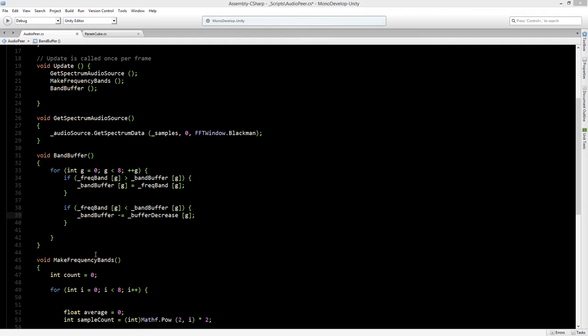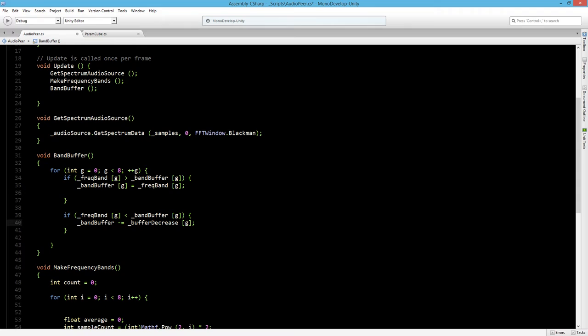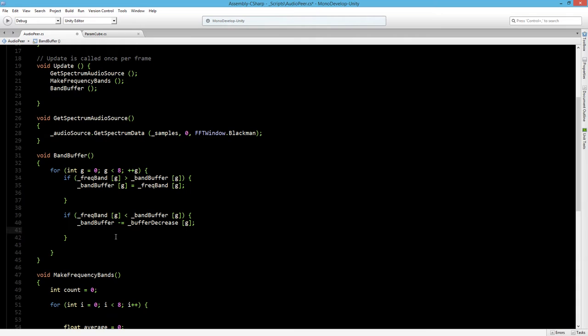Now if it is higher than the band buffer, we have to declare the speed on which we will decrease the band buffer width. So we have to say that the buffer decrease is a certain number. And here if it is lower, then we have to say that the buffer decrease will become a higher and higher number, so it will fall down faster and faster.